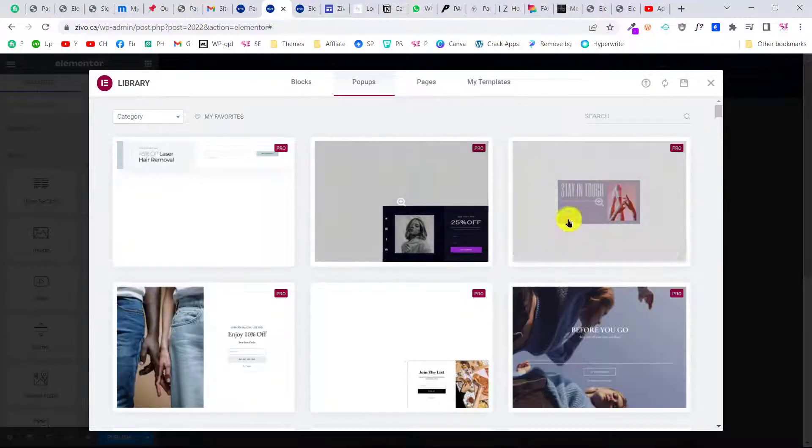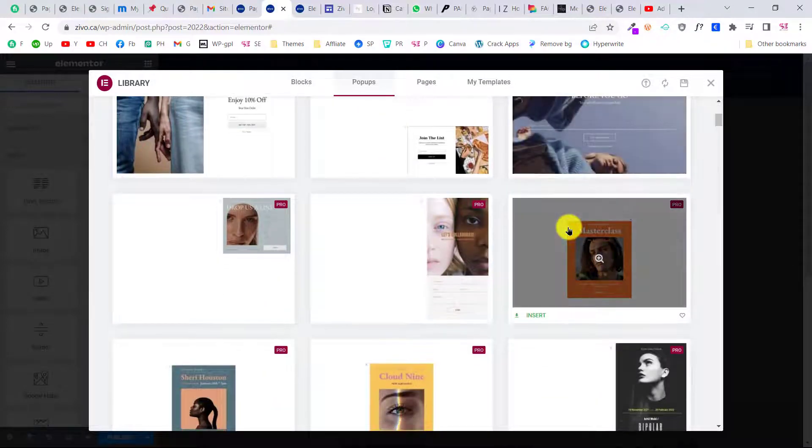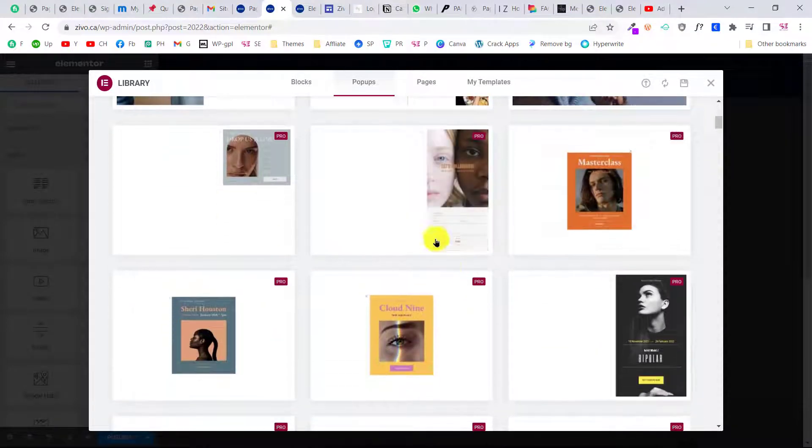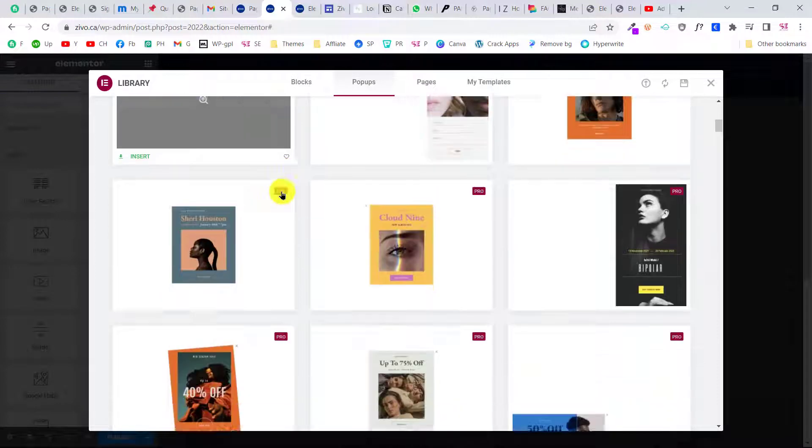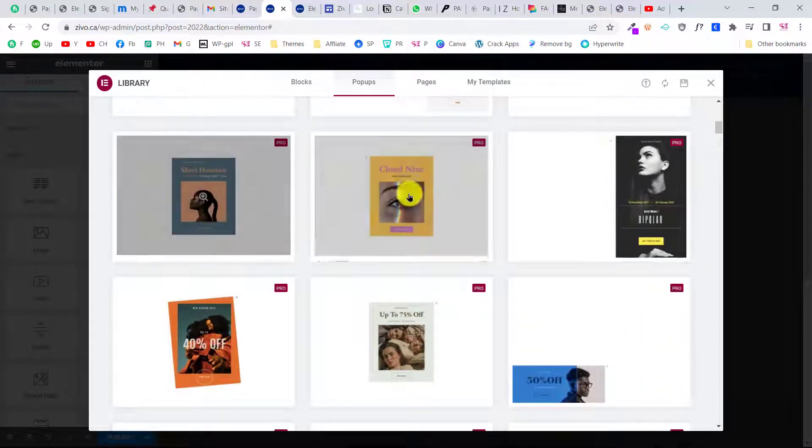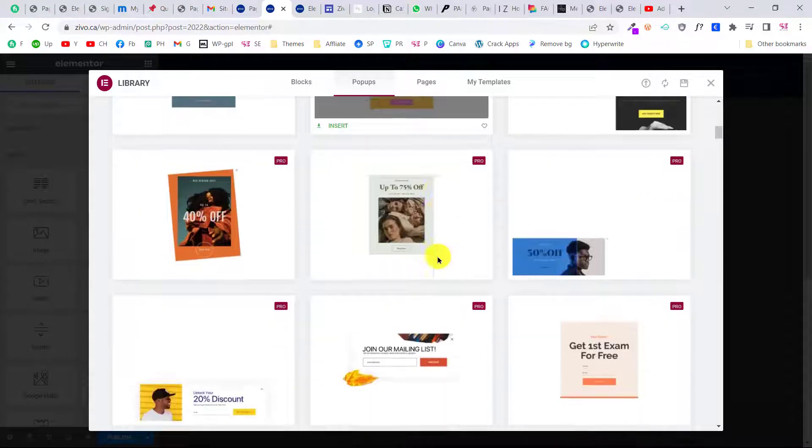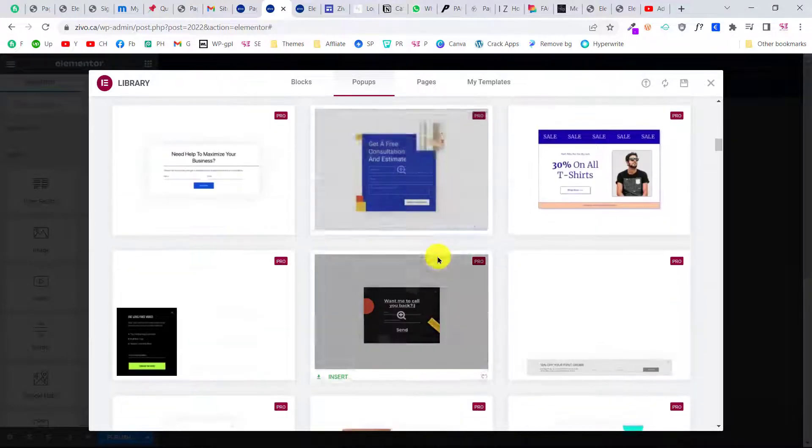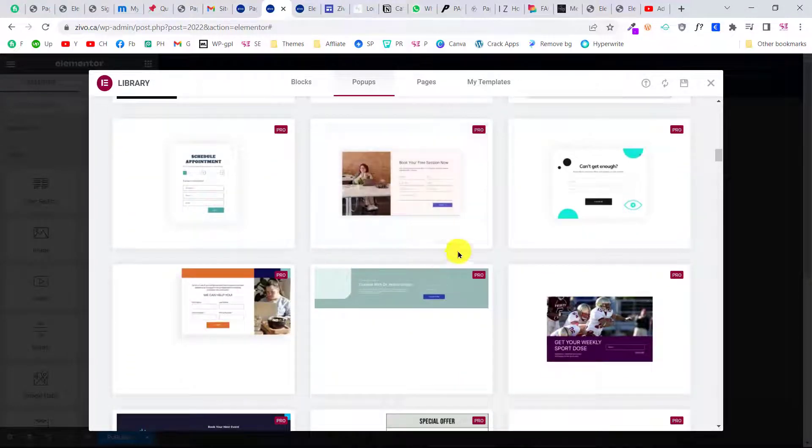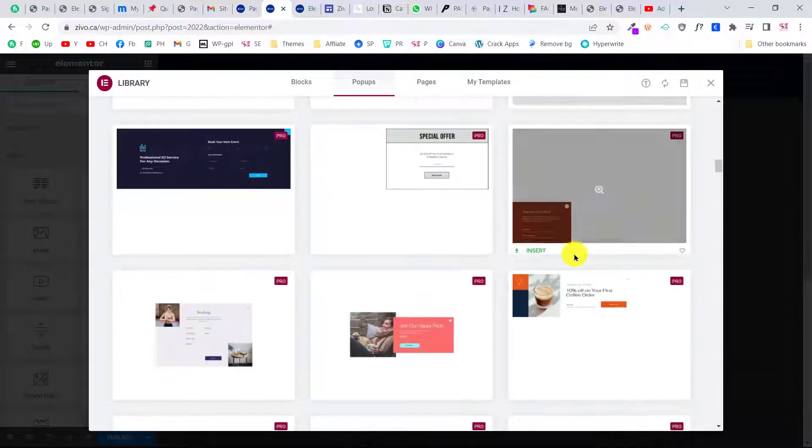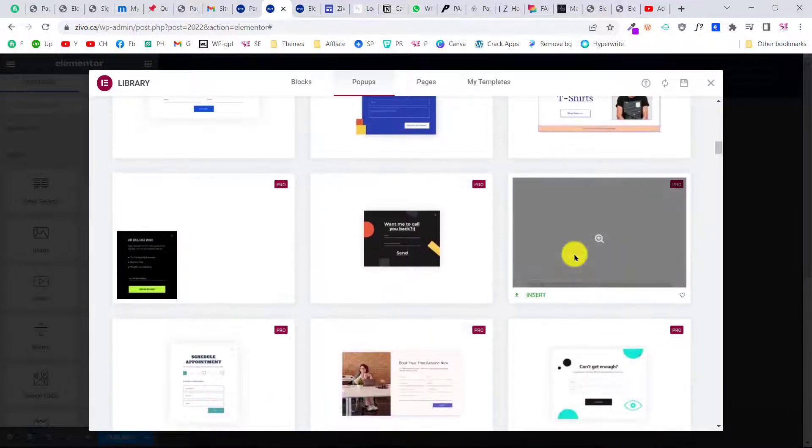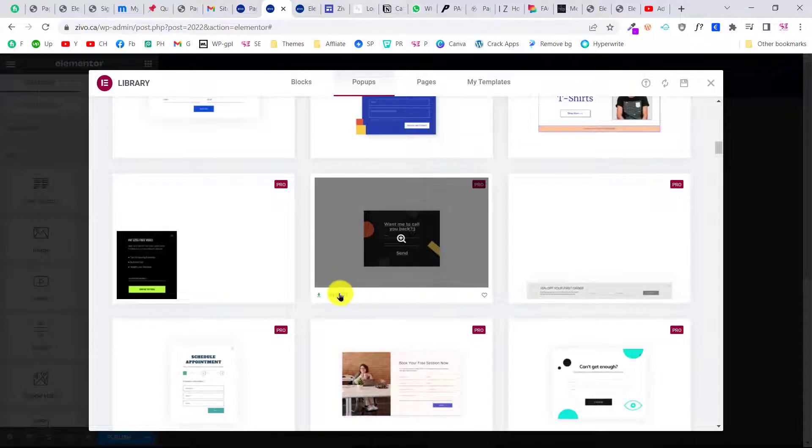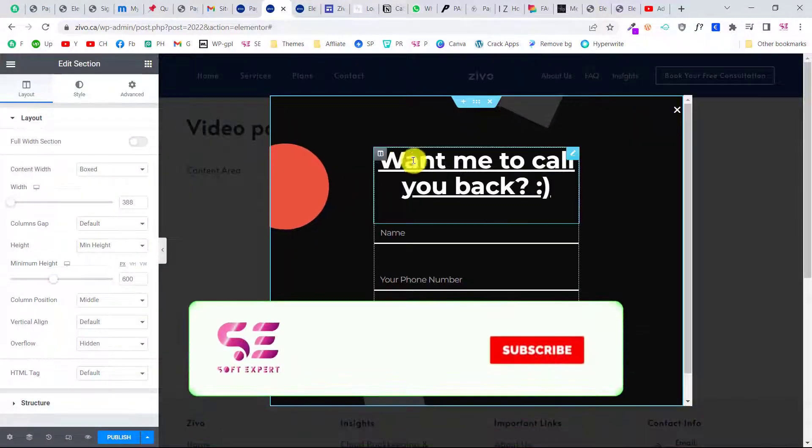This will open up some templates for you. As you can see, we can use these types of pop-ups—this is a contact form, this is another one, this is to display an image and message. You can select any of these templates or start a new one. Let's say I want to use this one, so I click insert.